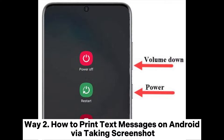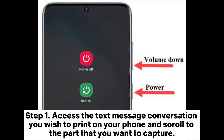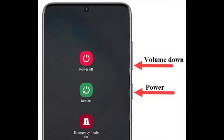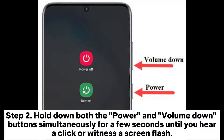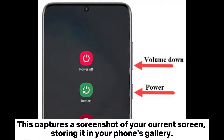Way 2: How to print text messages on Android via taking a screenshot. Step 1: Access the text message conversation you wish to print on your phone and scroll to the part that you want to capture. Step 2: Hold down both the power and volume down buttons simultaneously for a few seconds until you hear a click or witness a screen flash. This captures a screenshot of your current screen.